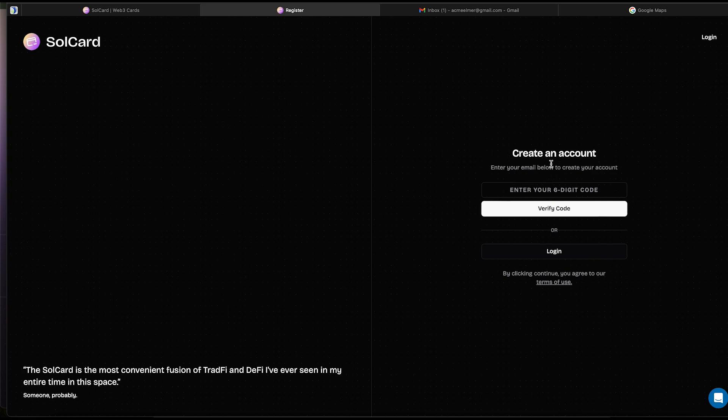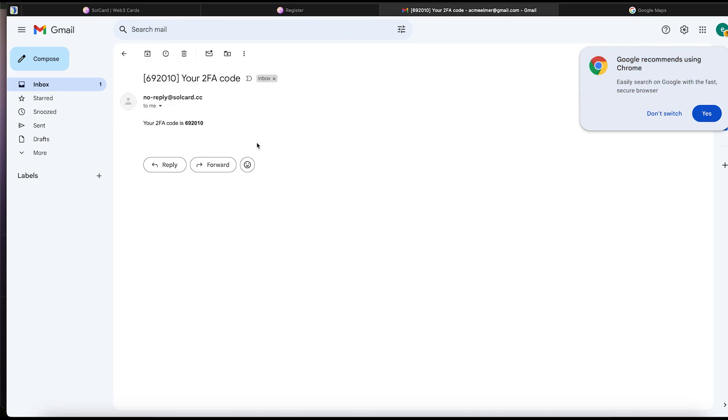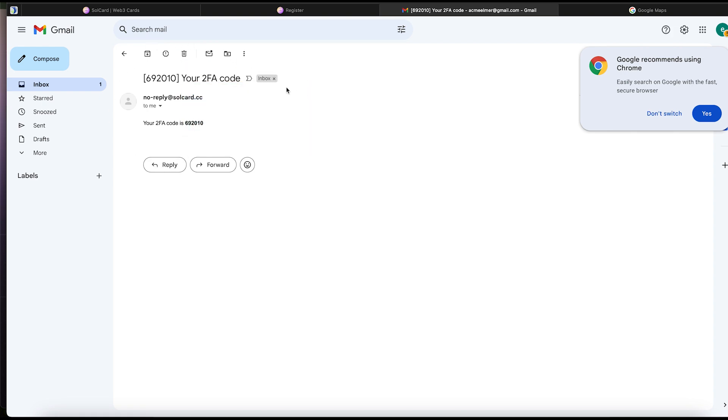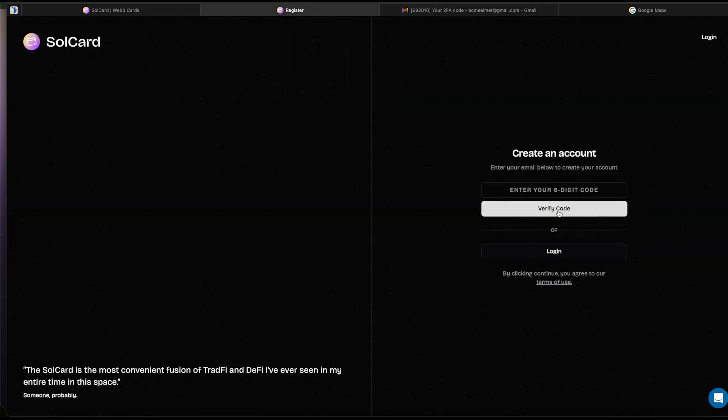The next thing we're going to see is a place to write a six-figure code to verify your email. Head over to the email you just used. You will receive your verification code sent there. Insert the code into the box and hit the Verify Email button. After that, we're in.